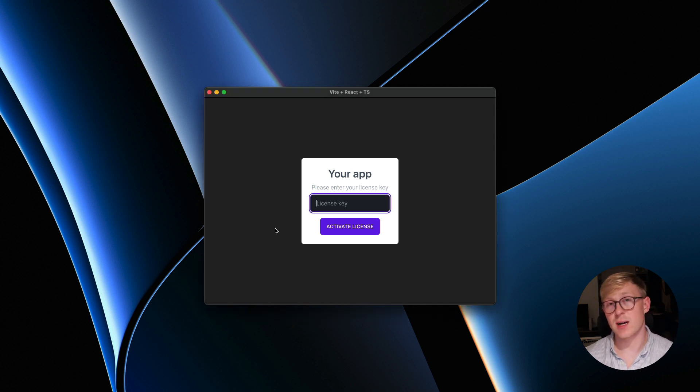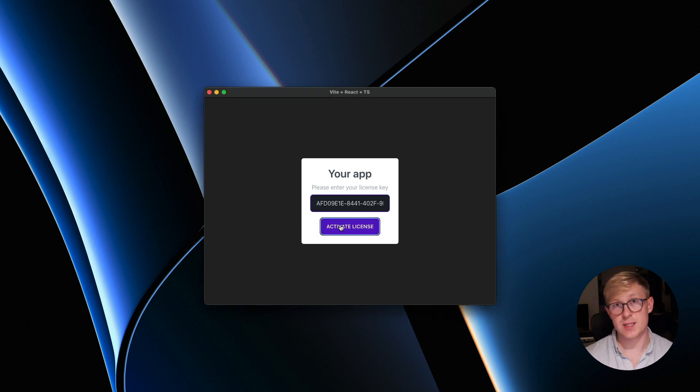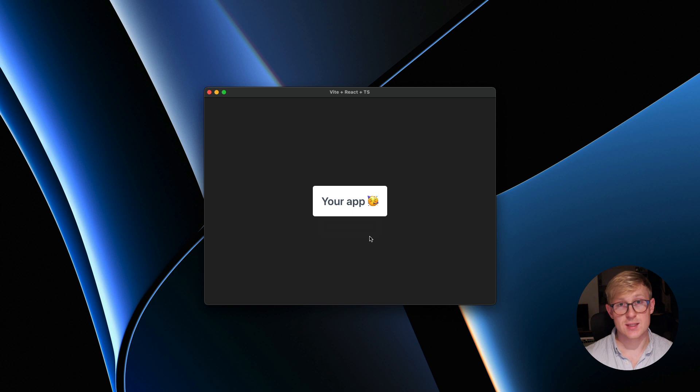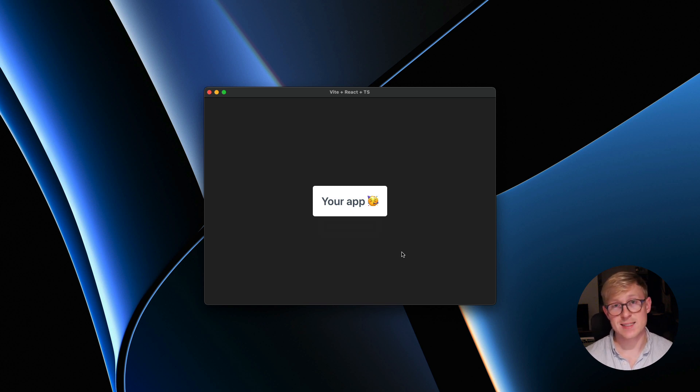In this video I want to show you how to integrate Lemon Squeezy license keys inside of your Electron apps using React.